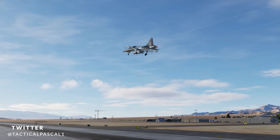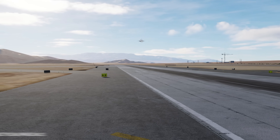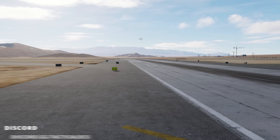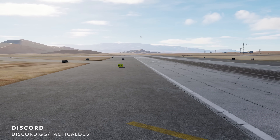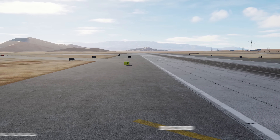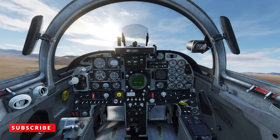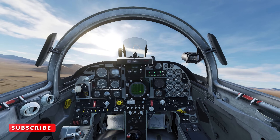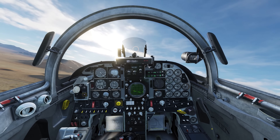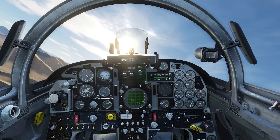Hello, I'm Tactical Pascal. Welcome to the channel. I hope this finds you all safe and well. In this video I'm going to show you how to intercept an aircraft using basic intercept geometry while flying my plucky little F5.